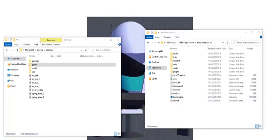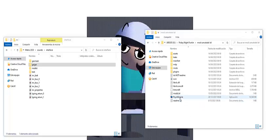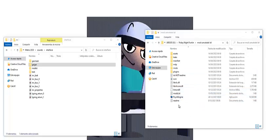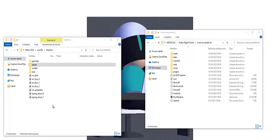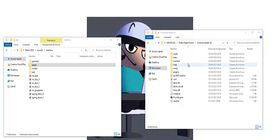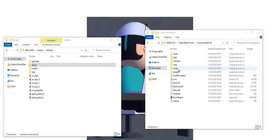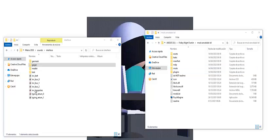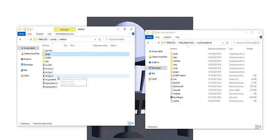For this tutorial you will need Fize Engine and the sound you want to use. In this case I am going to use this sound from Metro 23.